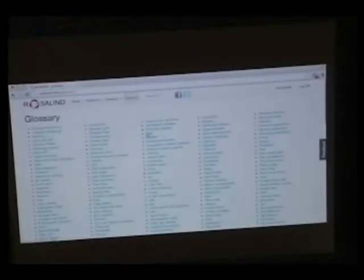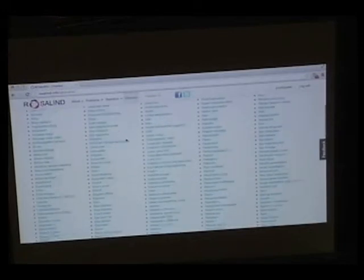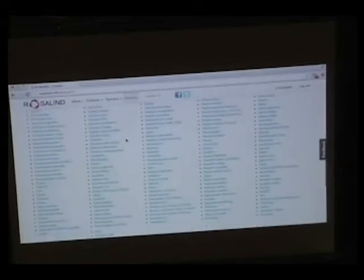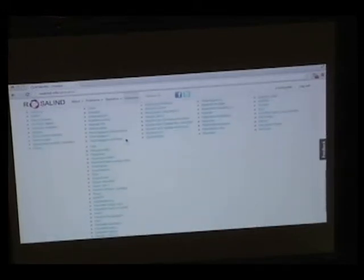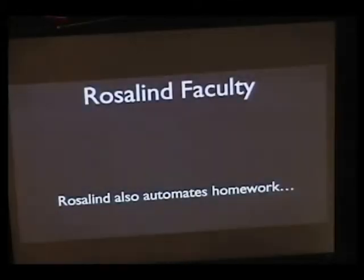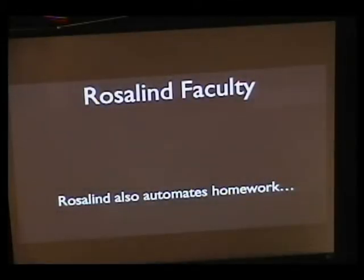And then our glossary is really big. We feel like it's a pretty extensive resource for people who want to just see terms from molecular biology or the algorithms of bioinformatics.